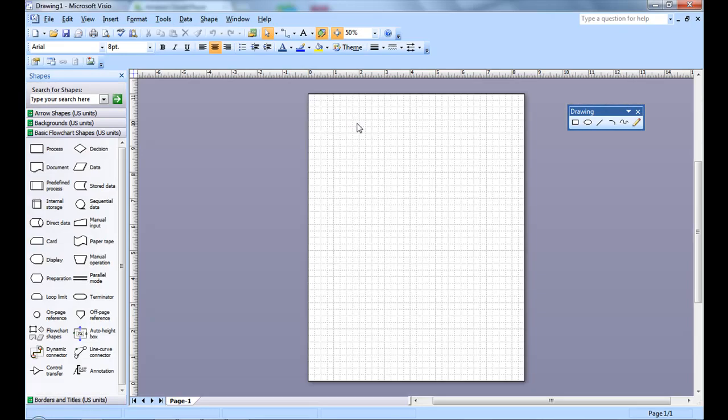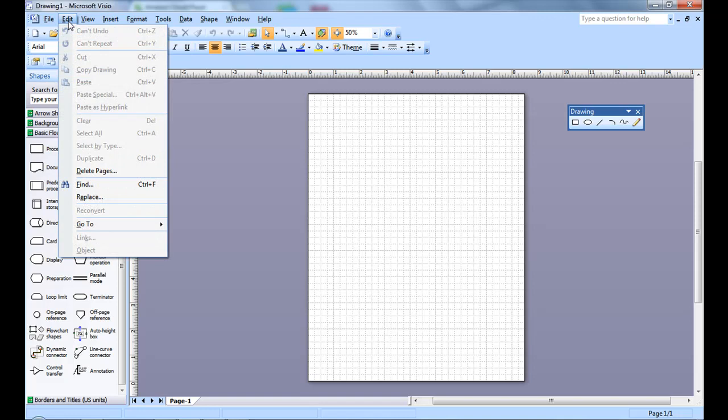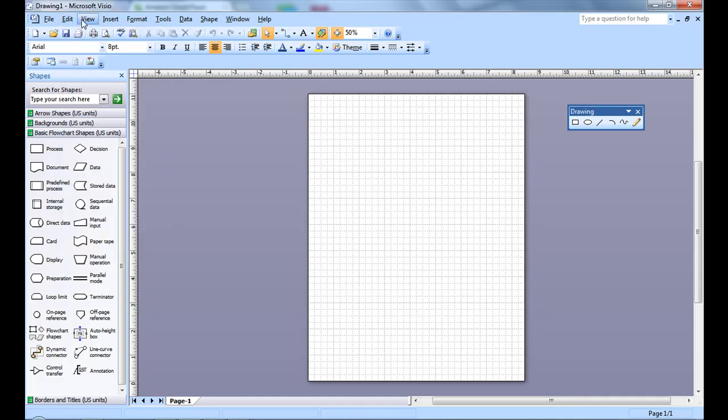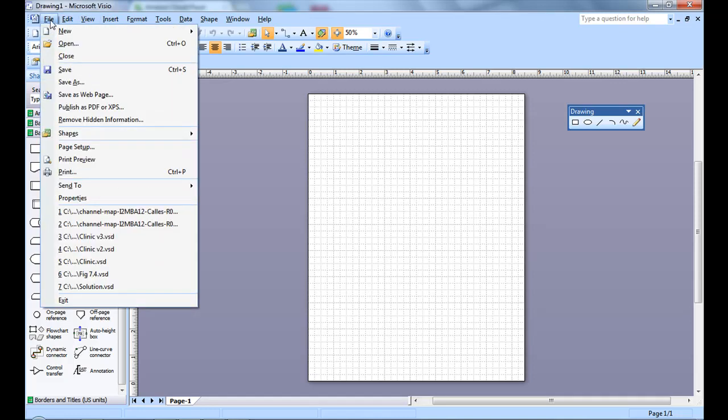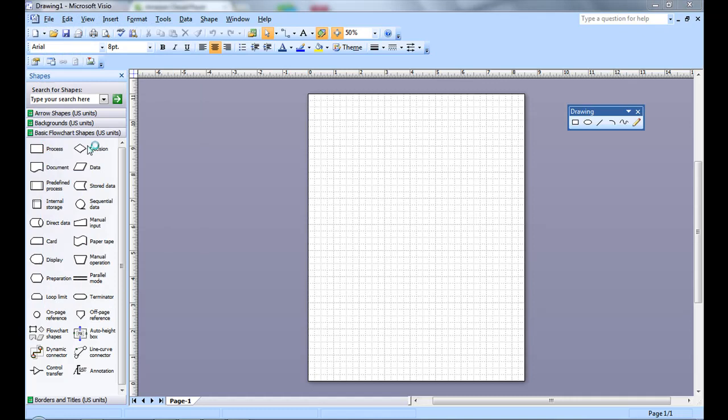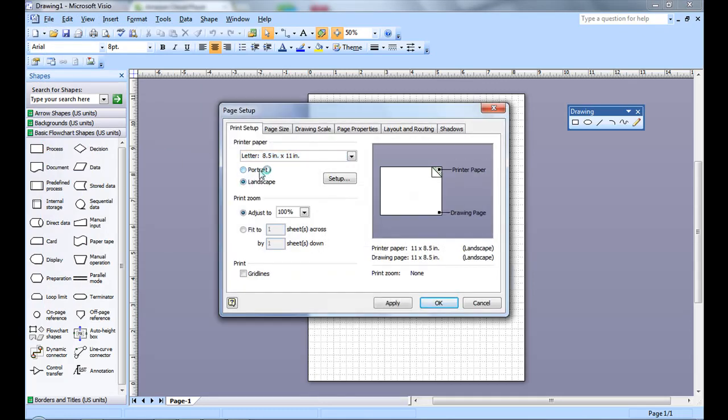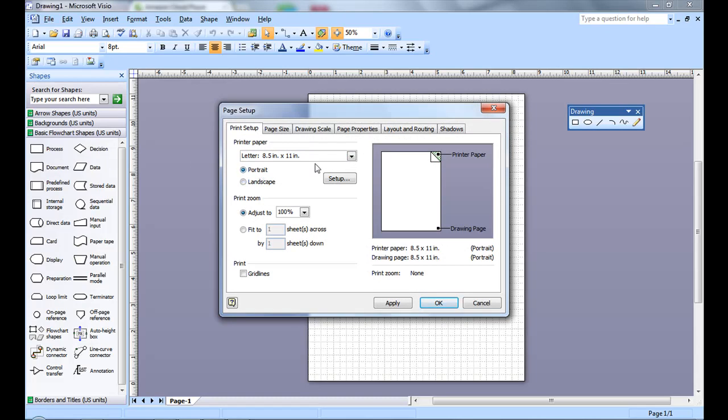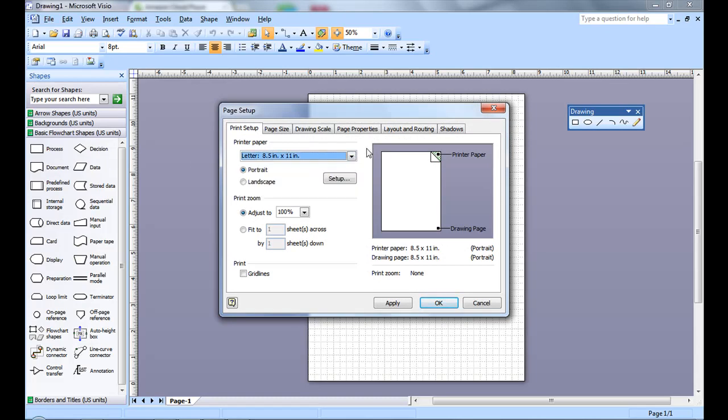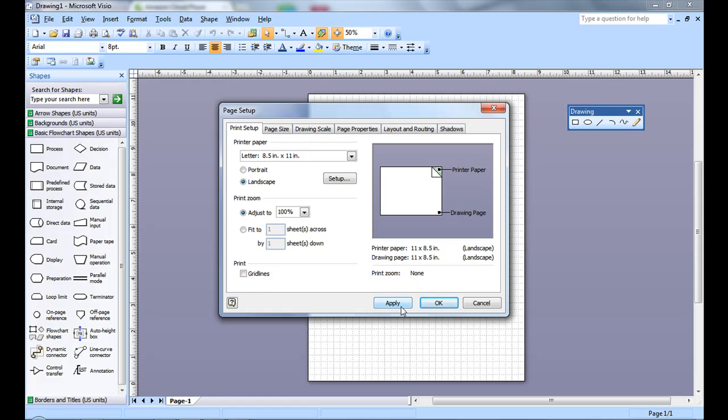This creates a new page. You can change the formatting of the page by going to File, Page Setup. You can choose Landscape or Portrait, the Page Size. I like to work in Letter and Landscape and select OK.